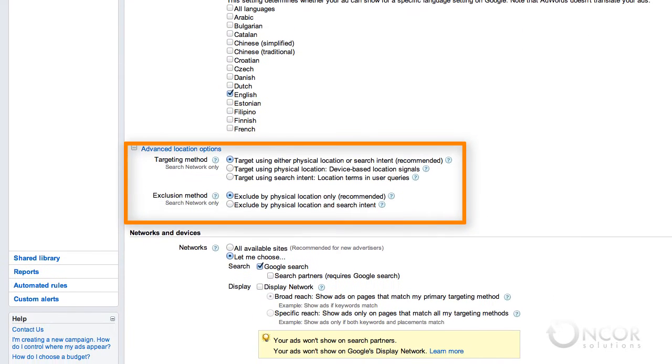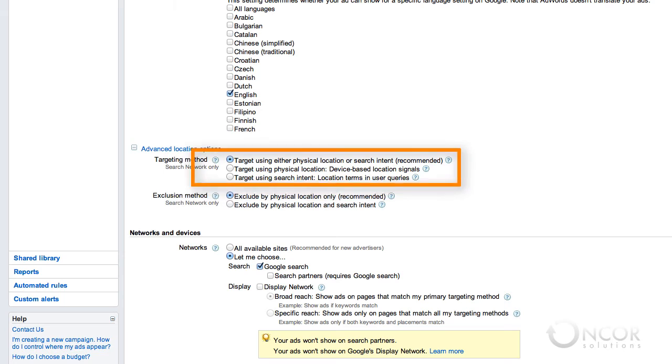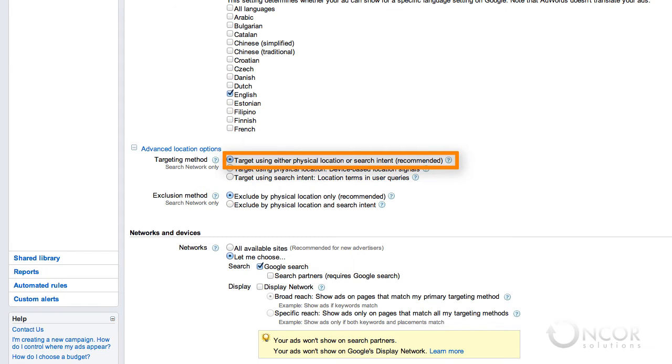There are a few options that let you determine how you would like to target your ad. You can decide to target users by their physical location or by the location they include in their search query. When you select target using either physical location or search intent, Google will show your ads to users located in your targeted area and to users who include terms specific to your targeted area within their search.